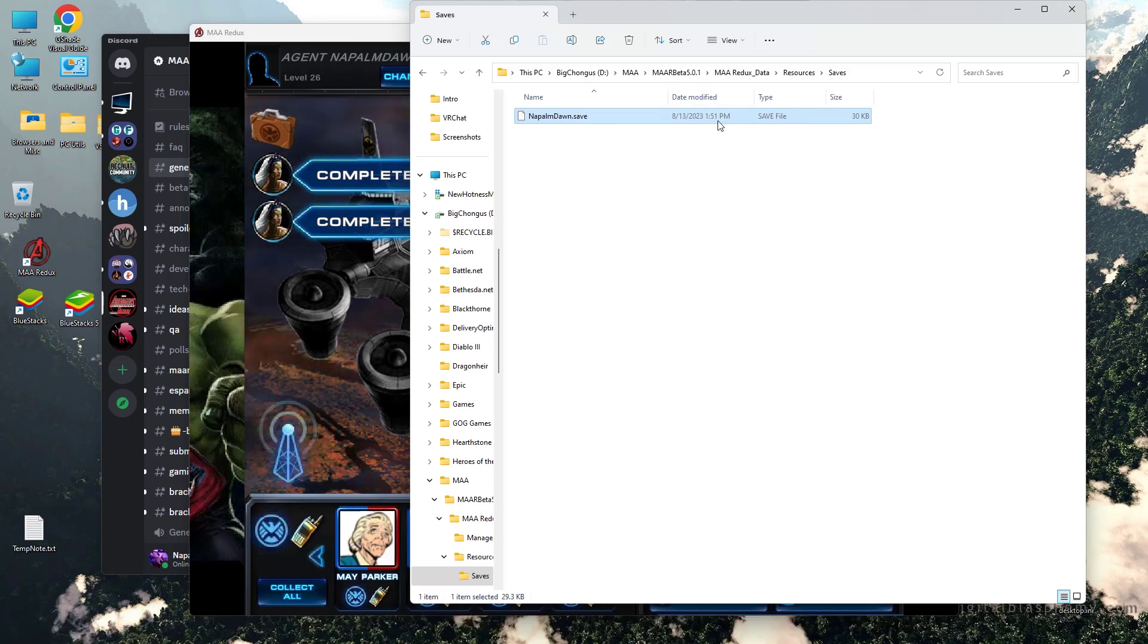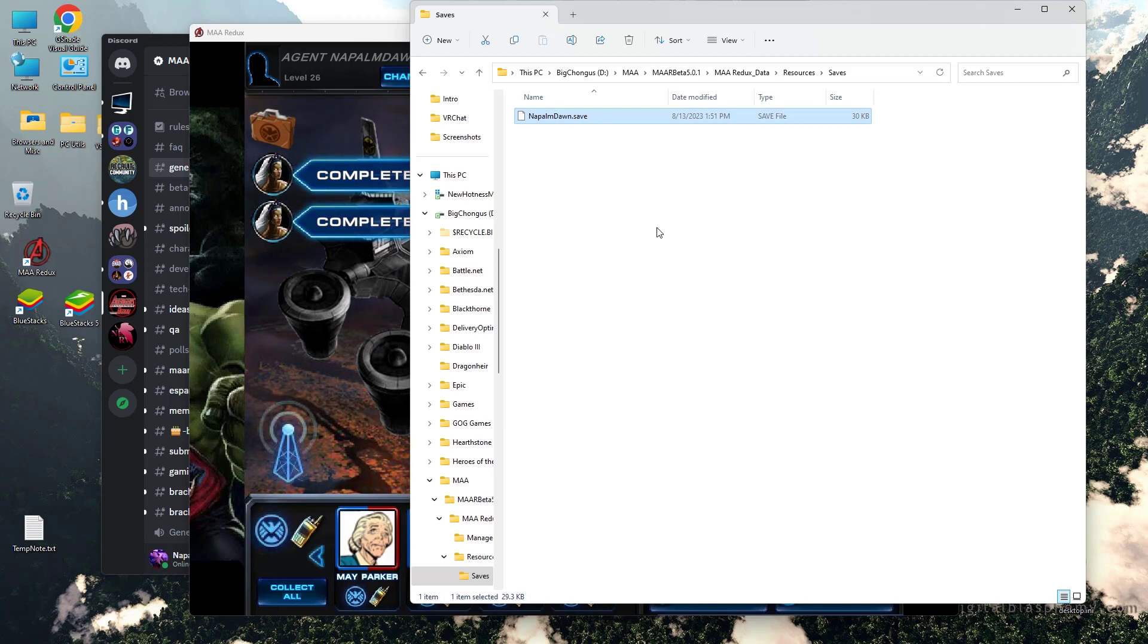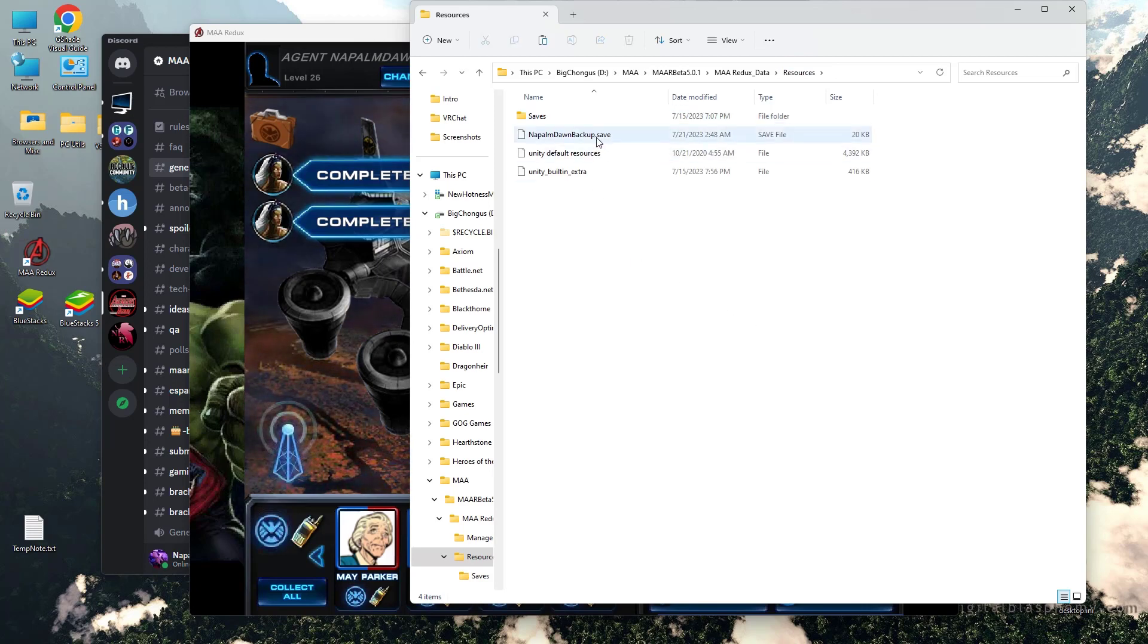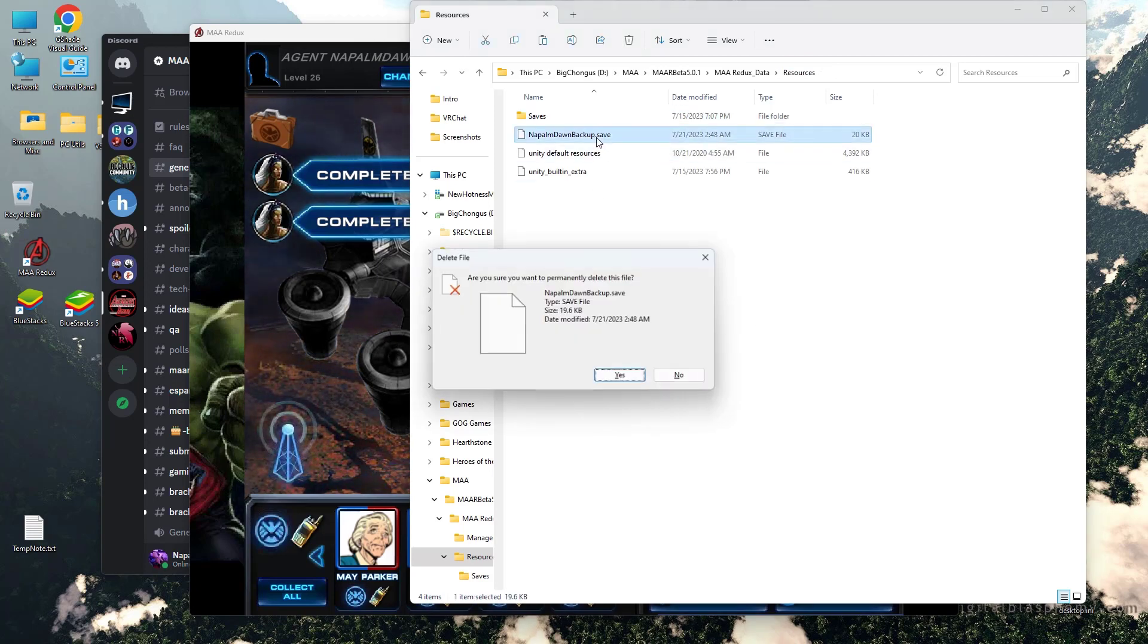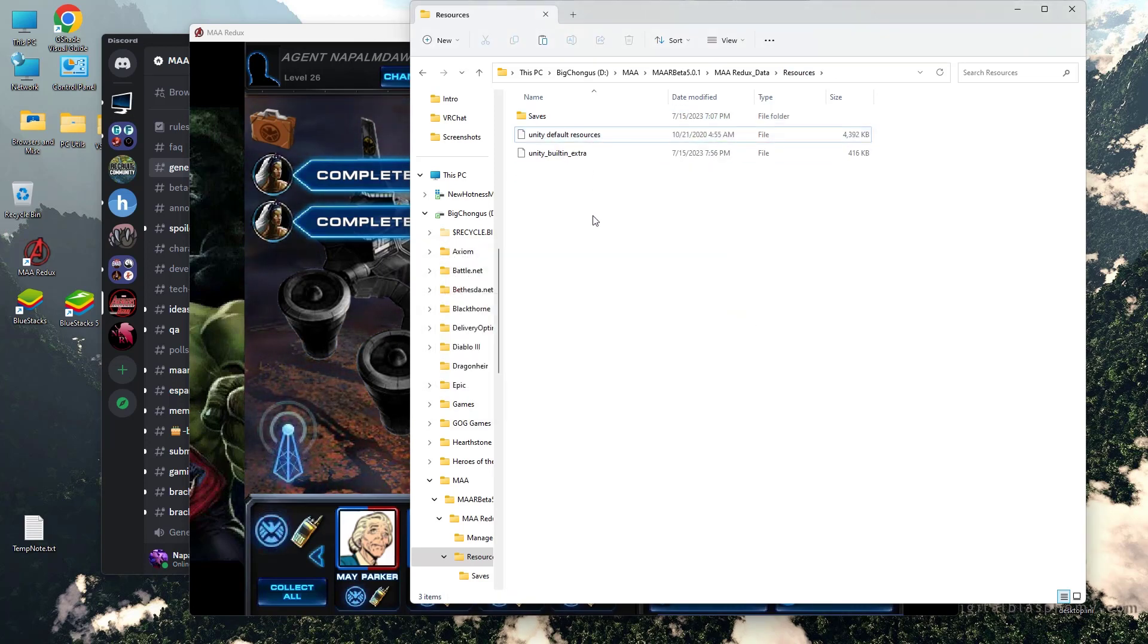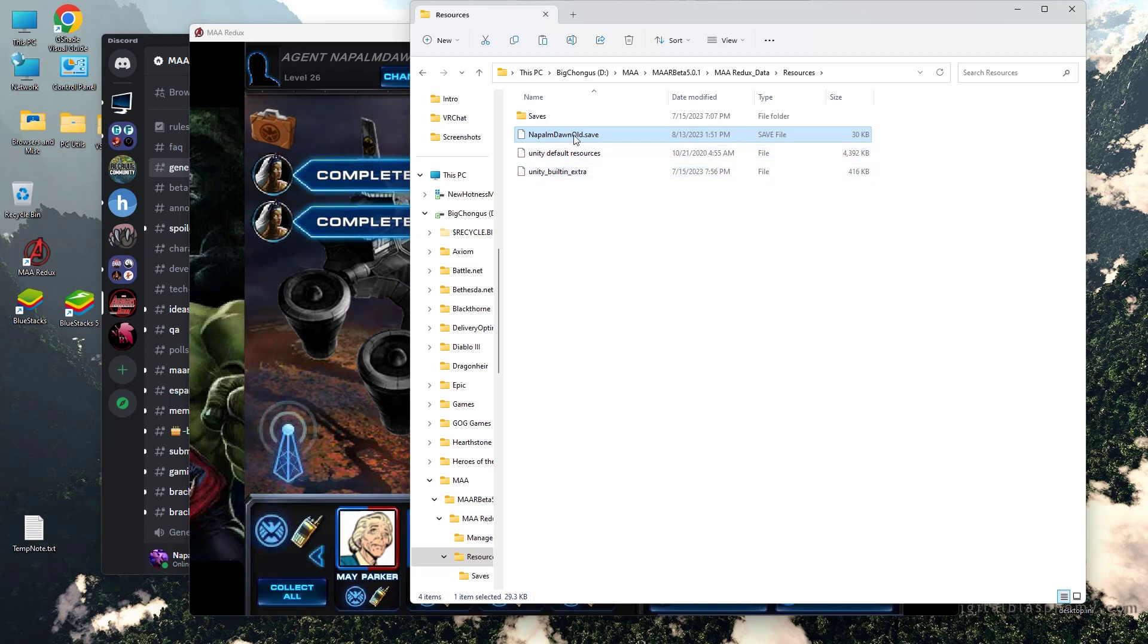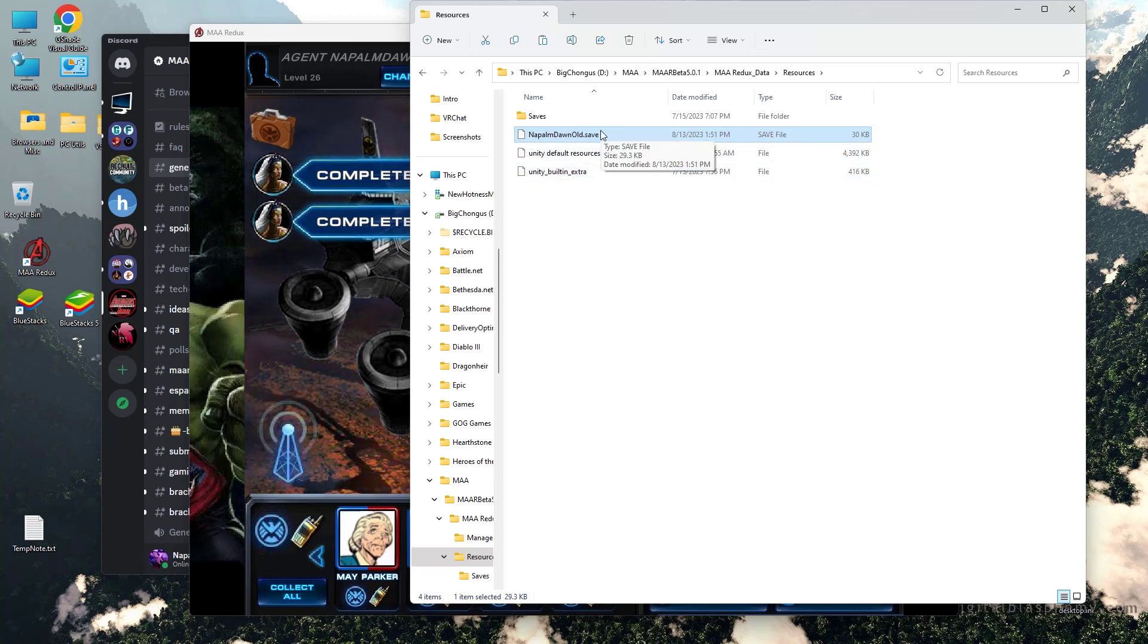And it's today's date now because this is when I opened it. So it says last modified was today. You're going to take this file. And if you're on Windows, do Control-C for copy. Go up a level. Paste it in there. And I would just give it another name, like Napalm Dawn Alt Save. Now your save file is backed up.